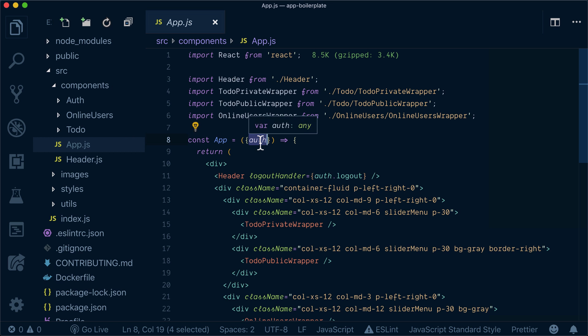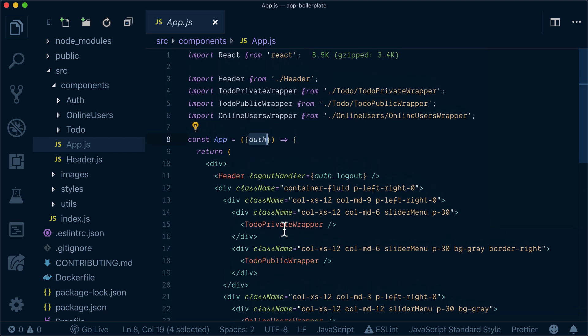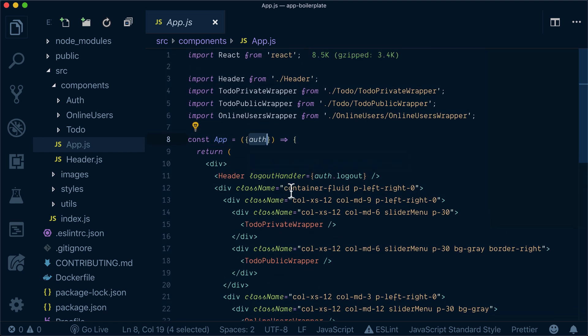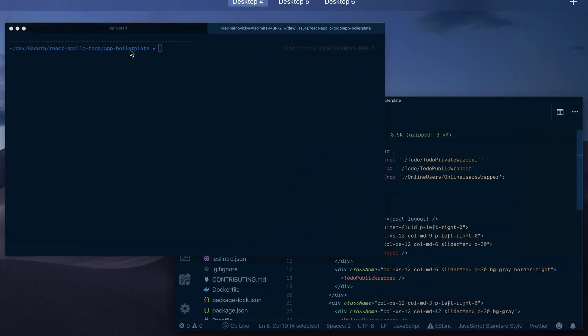Over here. So basically whenever we set up our GraphQL client now, we will already have the token, so all our app will be only for authenticated users. Let's start setting things up.